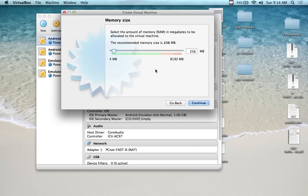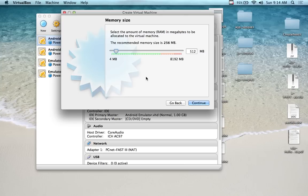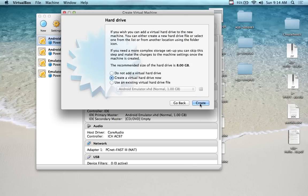For the memory size, it doesn't take up that much, but I like to set it to 512 MB because it loads a little faster. The default is 256 MB. So this is going to use 512 of my 8 GB when it's running. You can leave it on 256 if you want. Go ahead and press Continue.